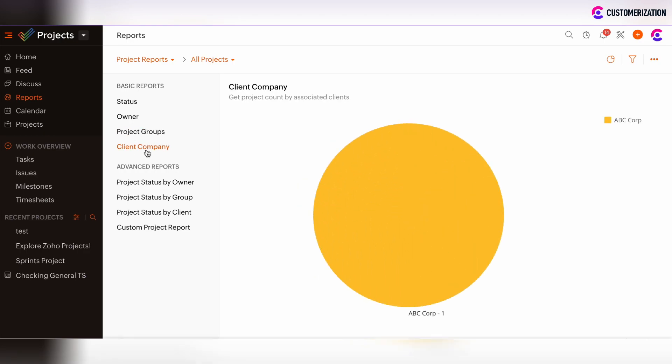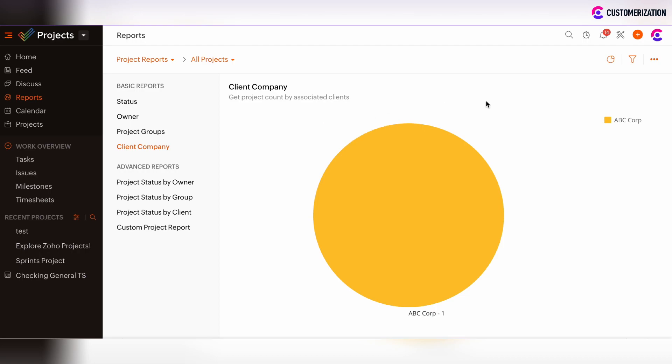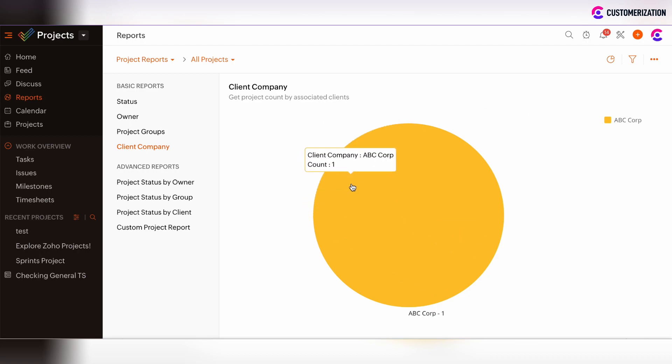If there are client companies in Zoho Projects and you add them, then you can track information based on client companies and the projects related to those companies. In this case there is only one client company, ABC Corp, and only one project is under that client company.